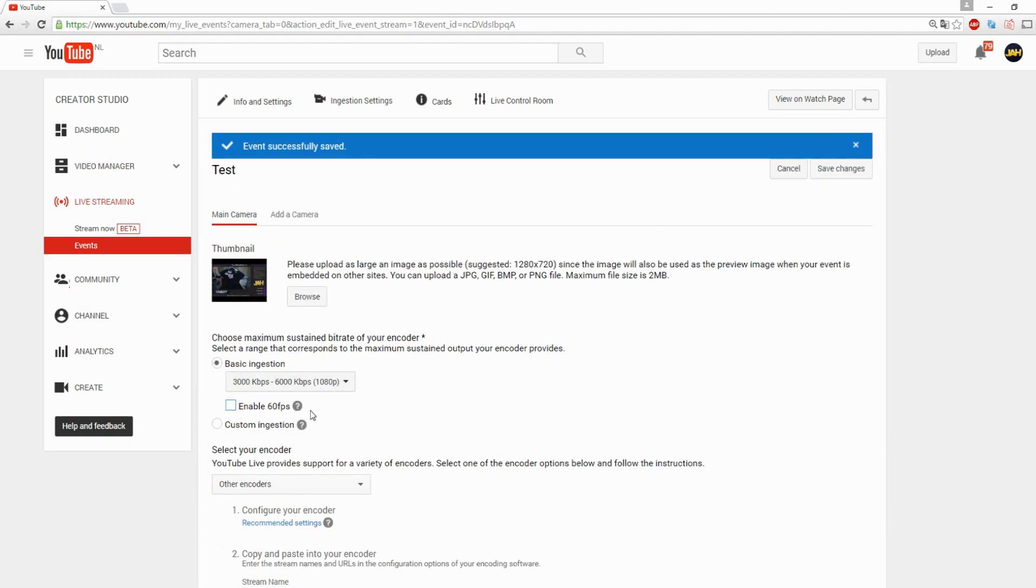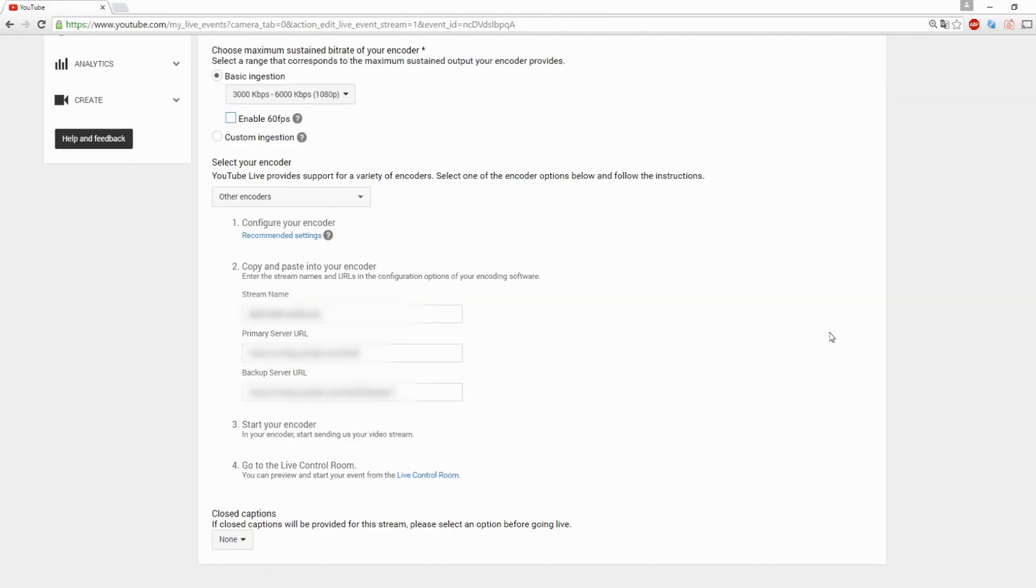You can enable 60 fps if you want to, but that's just personal. I would only suggest enabling this for gaming. If you scroll below, this is I'm going to blur this, but you need to fill this in OBS Studio.